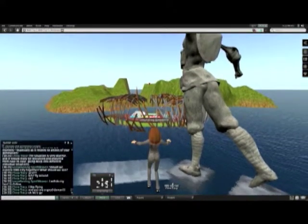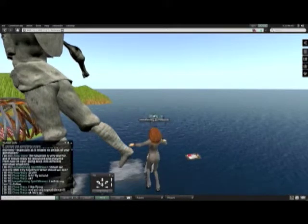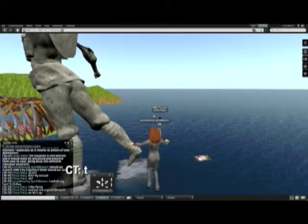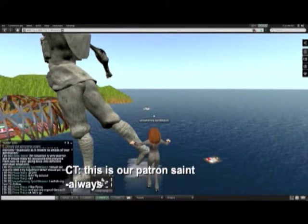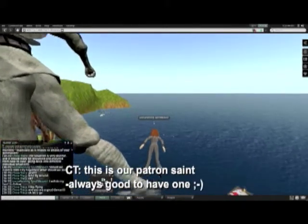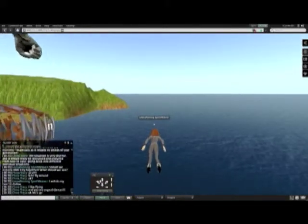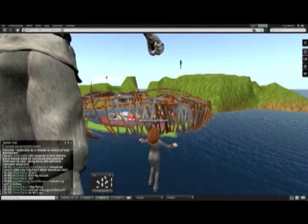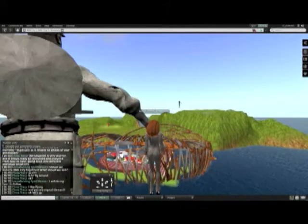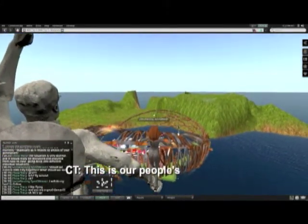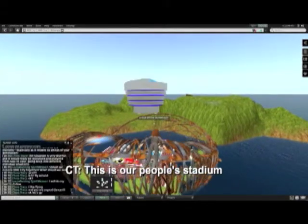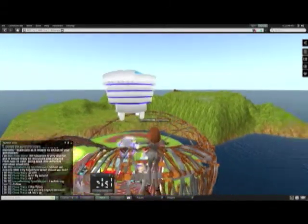Is that statue significant? This is our patron set. Always good to have one. This is my people stadium. Beautiful.